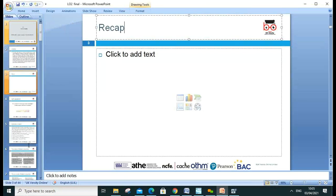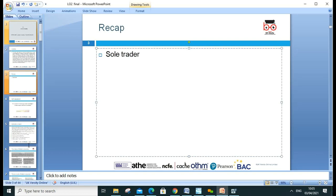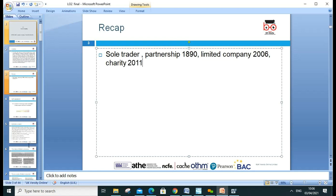Before starting today's lesson, let's recap what we learned during our last lesson. We covered sole trader and partnership — how to prepare the financial statements. We also discussed limited company, the Partnership Act 1906, Companies Act 2006, the Charity Act 2011, and IAS — International Accounting Standards — as well as IFRS.